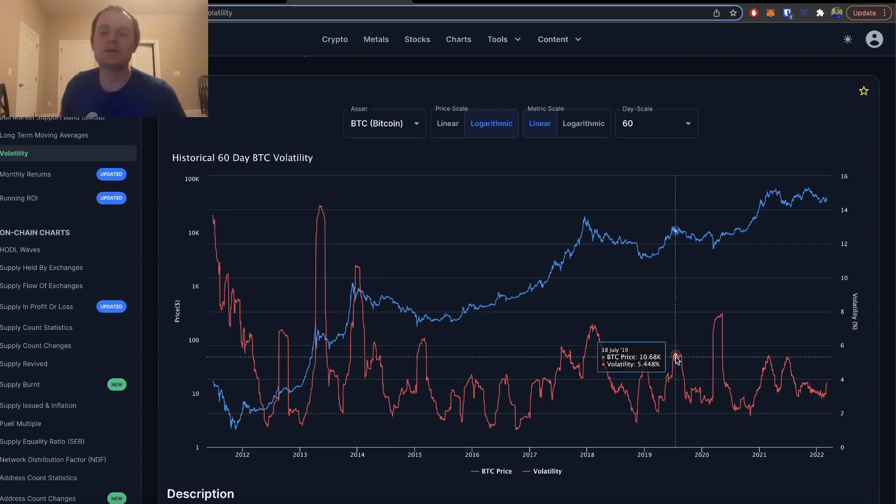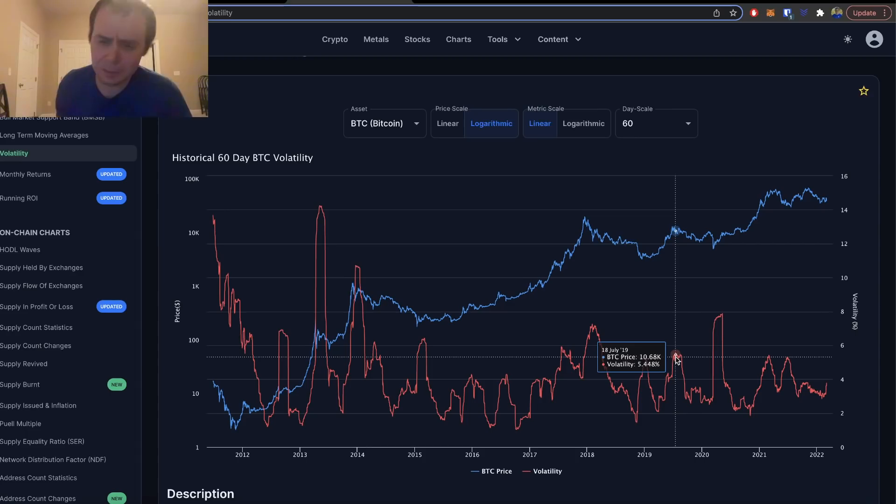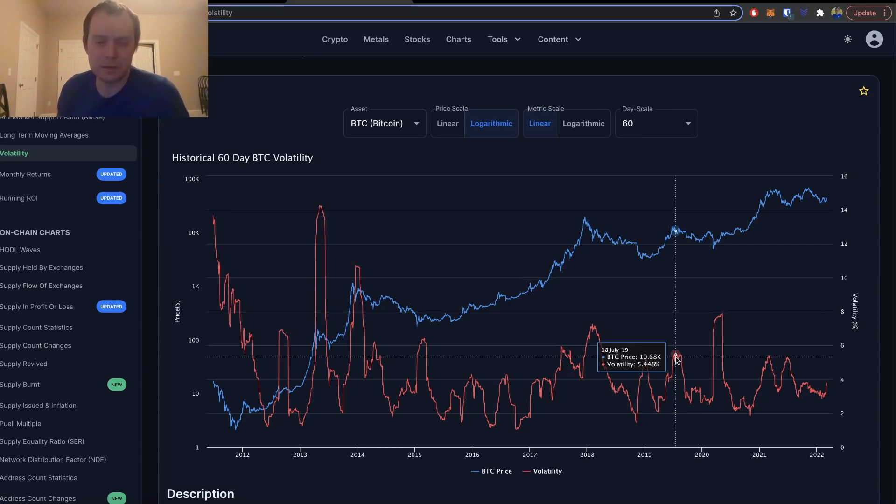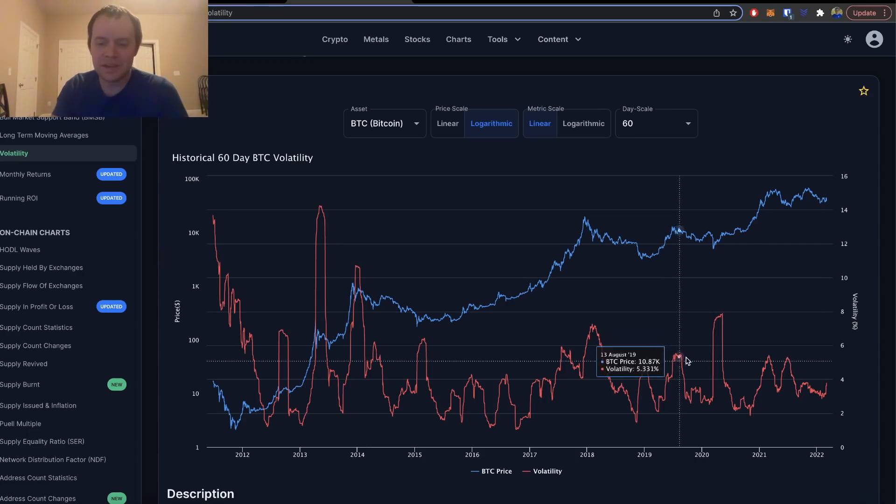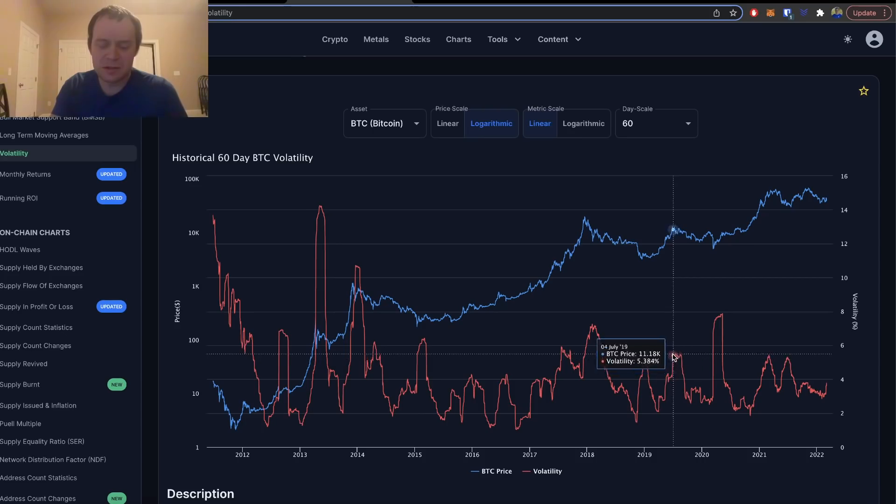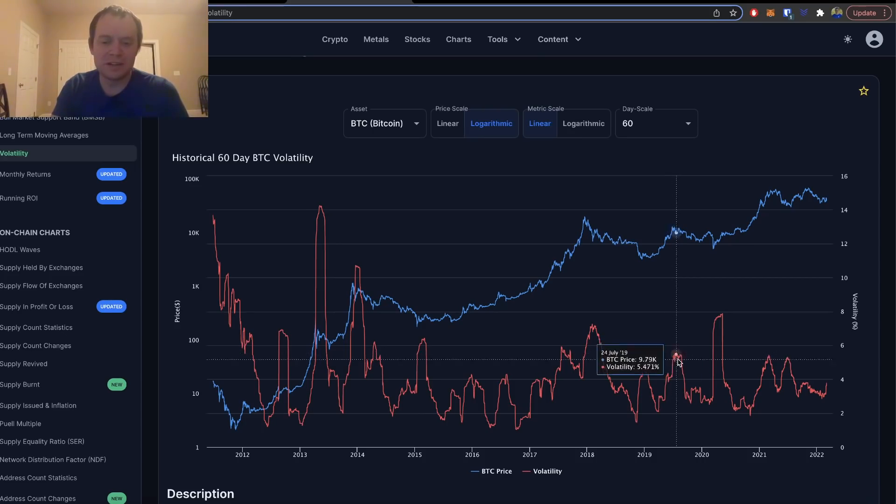I don't know if we would call it a market cycle top—obviously there's a lot of subjectivity to market cycles. I wouldn't call it a market cycle top, but if you just think of Bitcoin as a series of impulsive moves followed by corrective phases, then this was certainly one to take advantage of.